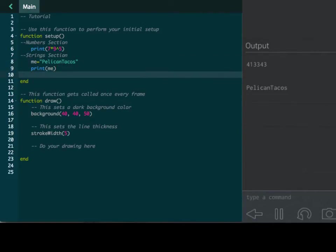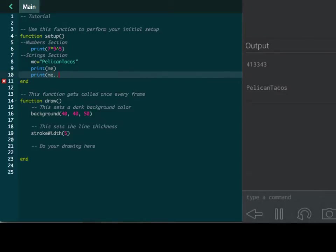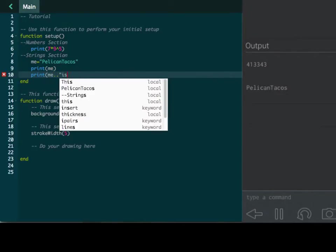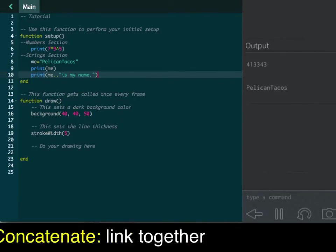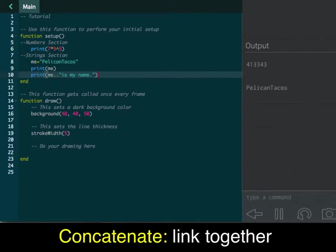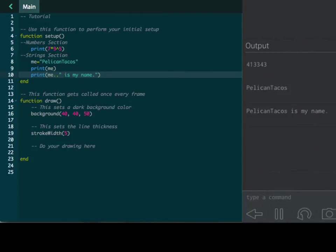Next thing we can do is we can combine these together. So, let's just say me is that. We can now print me. And if we do two dots, and then we do Pelican Tacos is my name, it is going to bring these two statements or strings together and make one little statement. So, it's going to print out Pelican Tacos, and then it's going to print out Pelican Tacos is my name. Actually, Pelican Tacosis, which is not really my name. That's my name. There we go. So, it's going to bring them together, which is pretty cool.